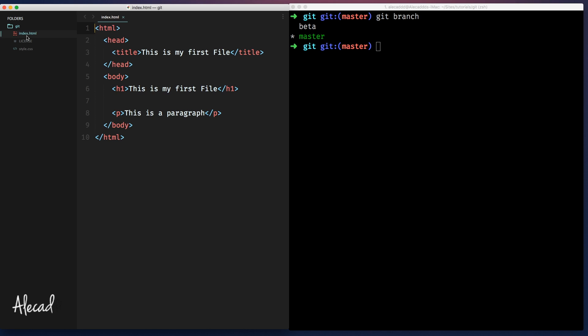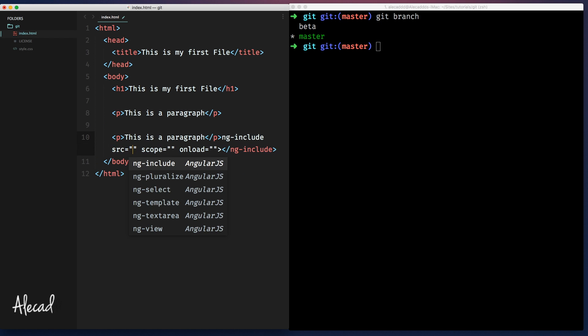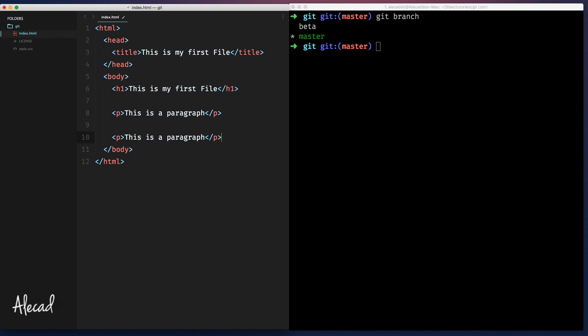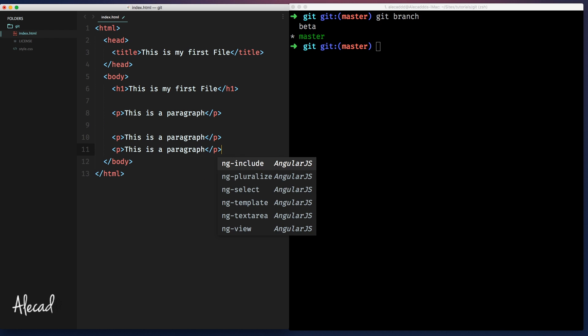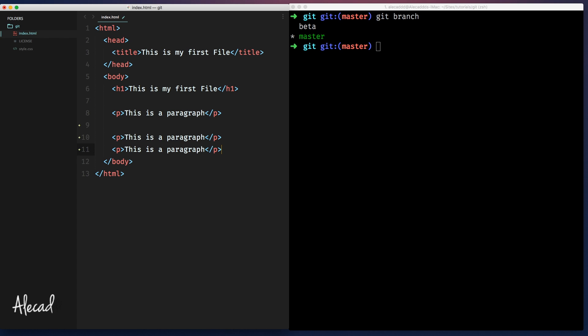Let's open a file from this current branch and let's say that I'm going to update this paragraph. I'm actually going to duplicate this paragraph here and I'm going to create another paragraph here. This is another paragraph. This is last paragraph. Just some edits, nothing special.